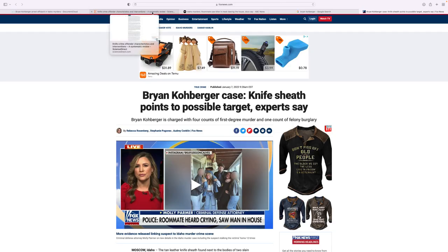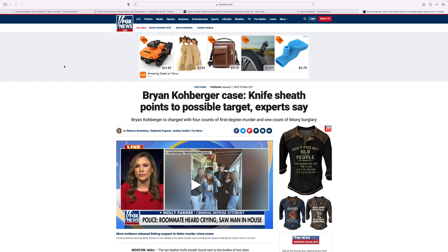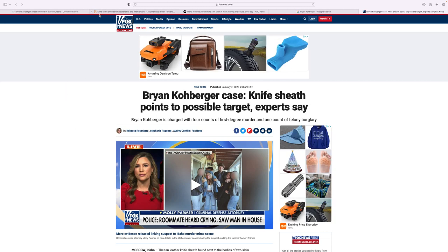I was looking into today's news on Fox News channel and found this article saying Brian Koberger case knife shift points to possible target, experts say. It's very interesting because I decided to do some investigation on who uses a knife and what type of crimes.